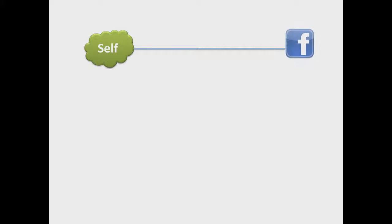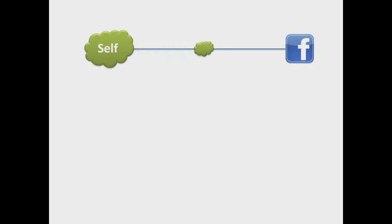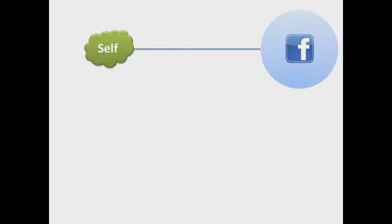People are able to post only that information which presents a desired image. While people are purportedly presenting themselves, they are presenting a highly selective version of themselves.